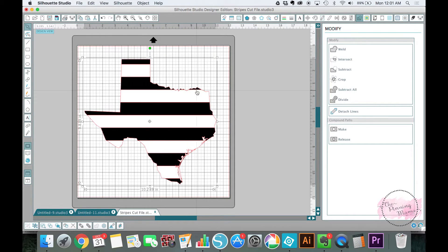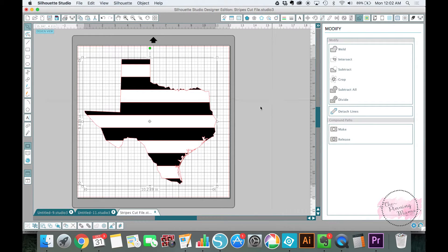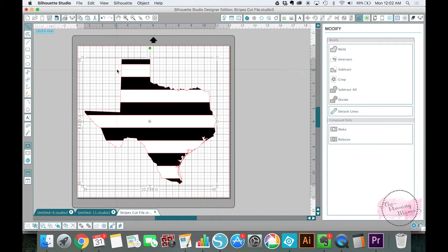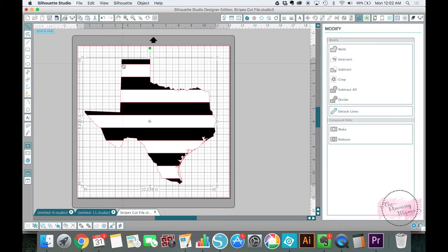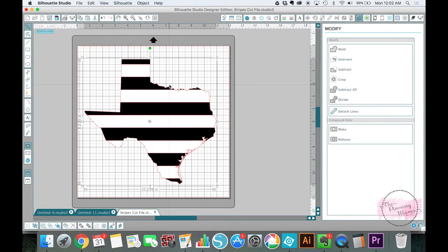And the way we did that was super simple. We just used the crop tool. Now the reason why we couldn't leave it the way it was when we started where there were black and white stripes, we had the Texas over it and then we hit crop is because these cut lines are just right on top of each other and that tends to confuse the software. There is another way that you could do it if you did not want to separate them using the divide tool and I will show you that in another lesson.